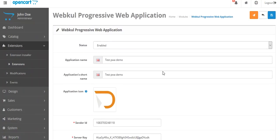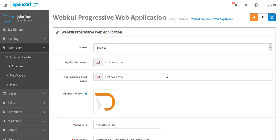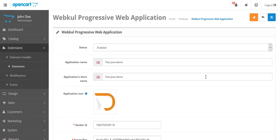Now you can see this page. Here you have to enter the sender ID and server key which will be used to send push notifications to smartphones. I will just enter the sender ID and server key.